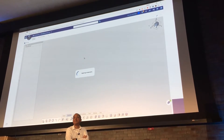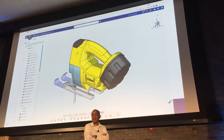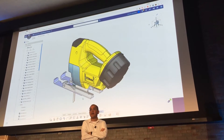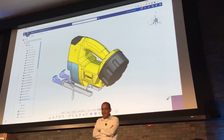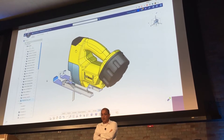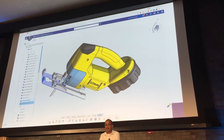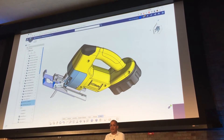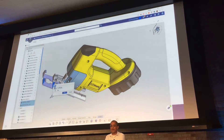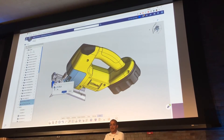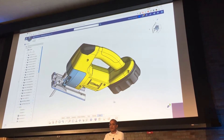Remember, this is still alpha software. Once it's in, obviously assembly mates are there. You can select two surfaces and there's a mating scheme that comes together.